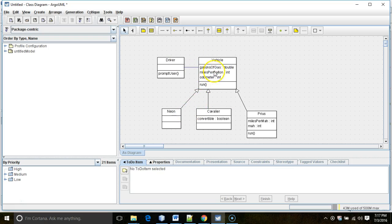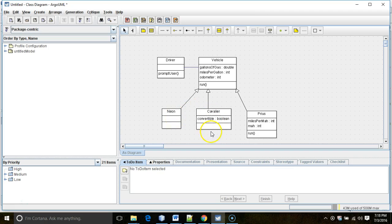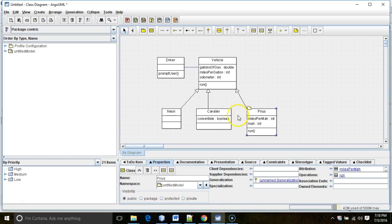In this video, we're going to extend vehicle by adding Neon, which is a very basic vehicle, Cavalier, which is a basic vehicle with a possible option of being a convertible, and finally Prius, which is a fairly complex vehicle.